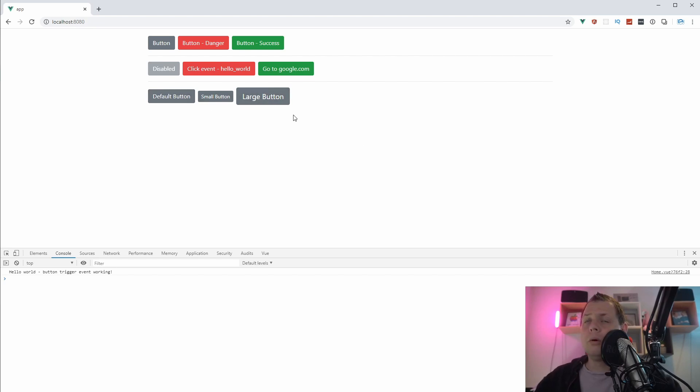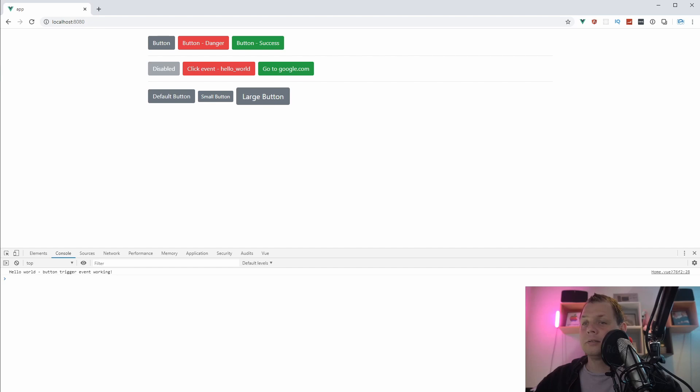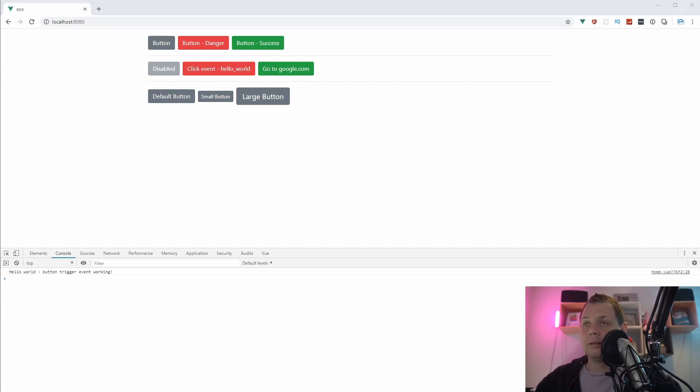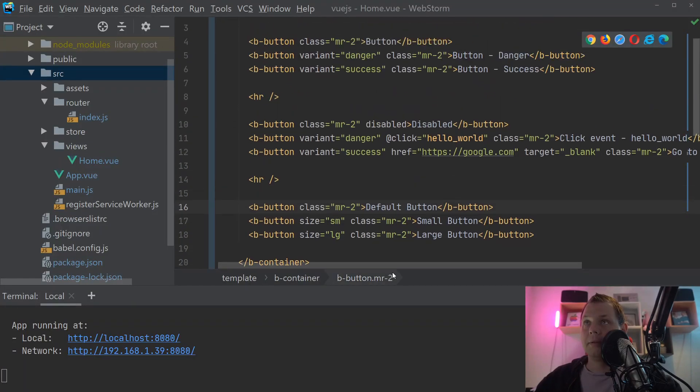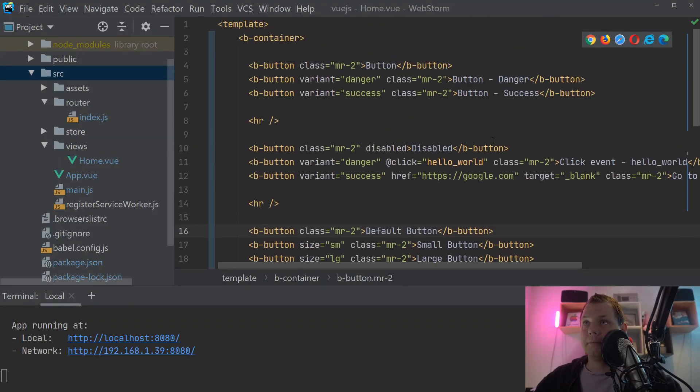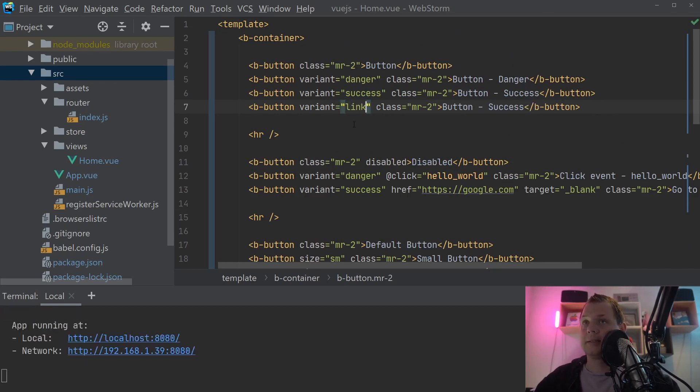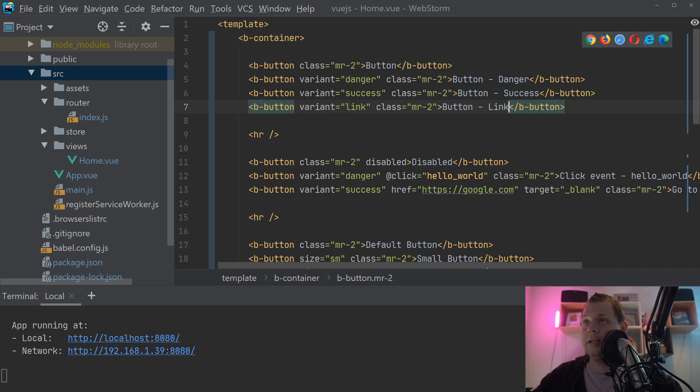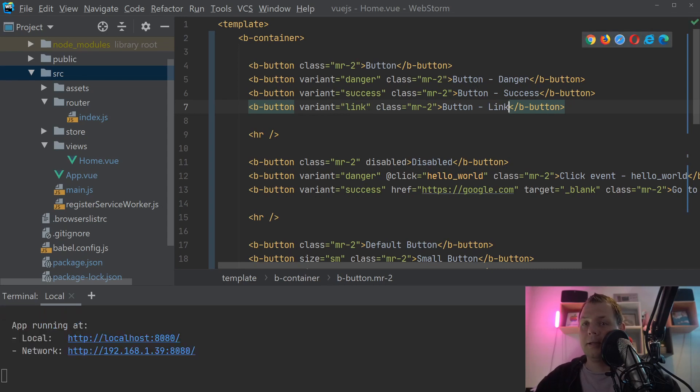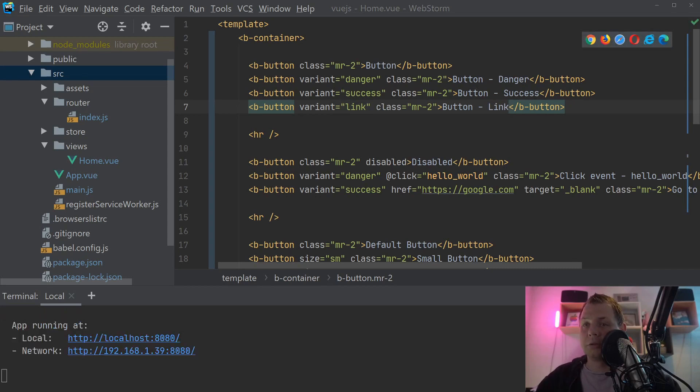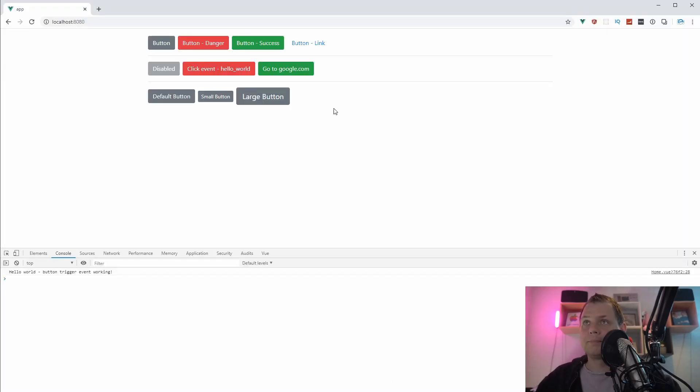If you want one to look like a link, I will add it up here. You can just say the variant should be link, a button link, and then we are good to go with the link.